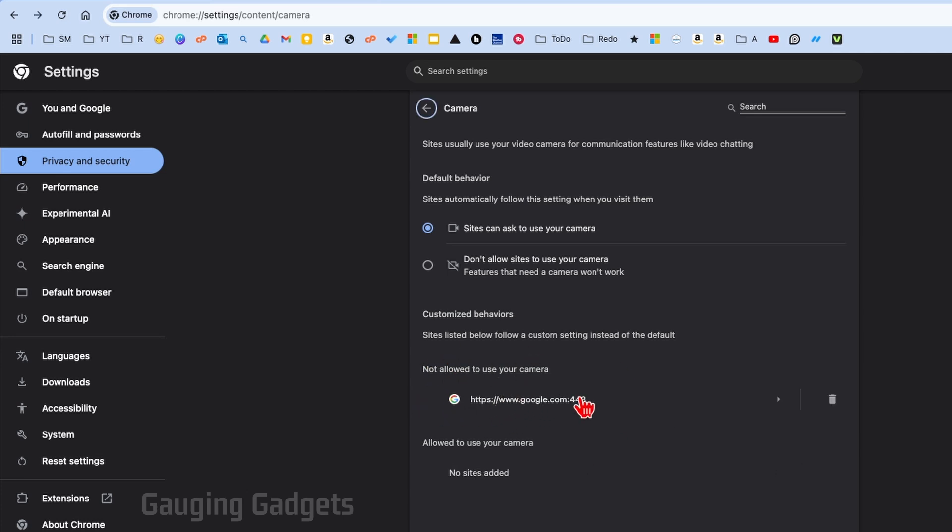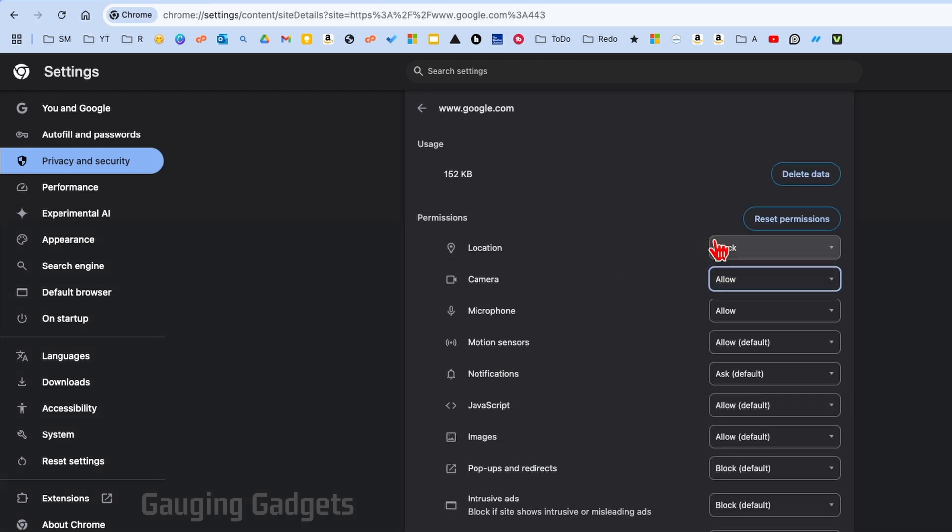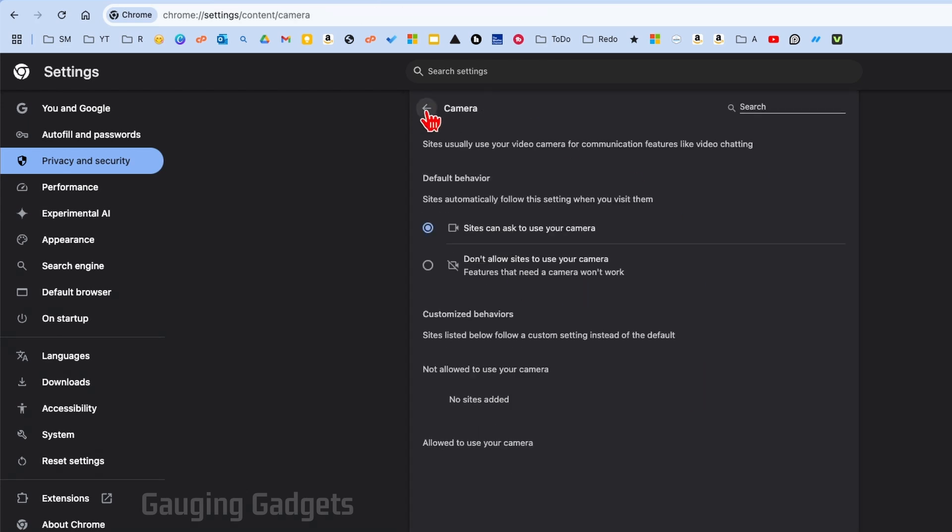As an example, I've added Google to that. All we would need to do to fix that is either delete it—and then next time you try to use your camera it'll ask you and you can select Allow—or you can select this little arrow right here, then go to Camera and select Allow. Once you've done that, select the Back button.